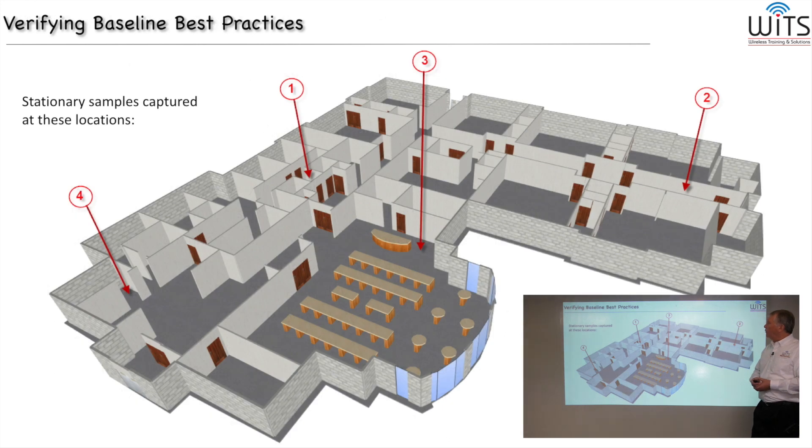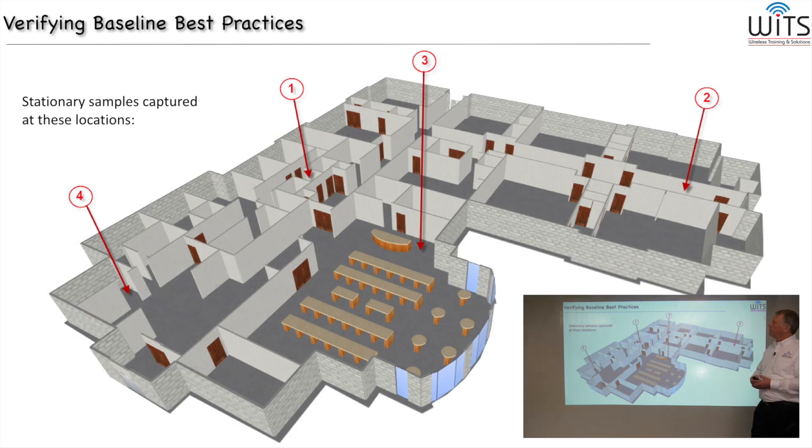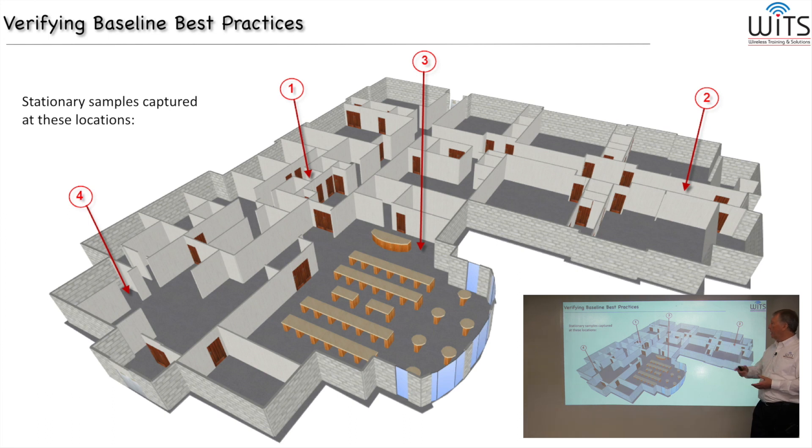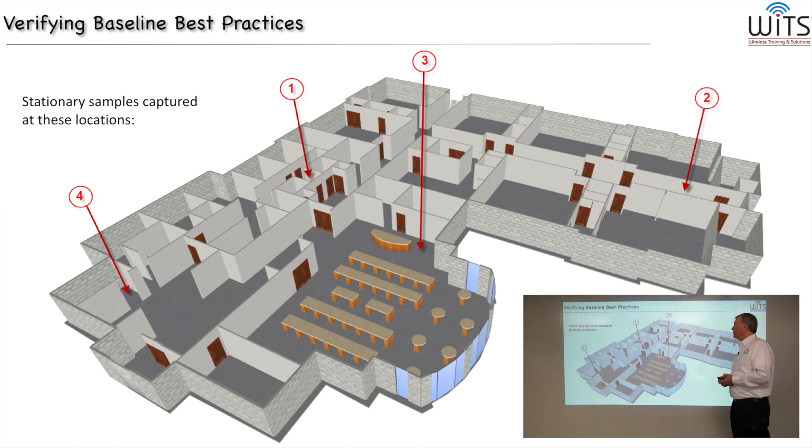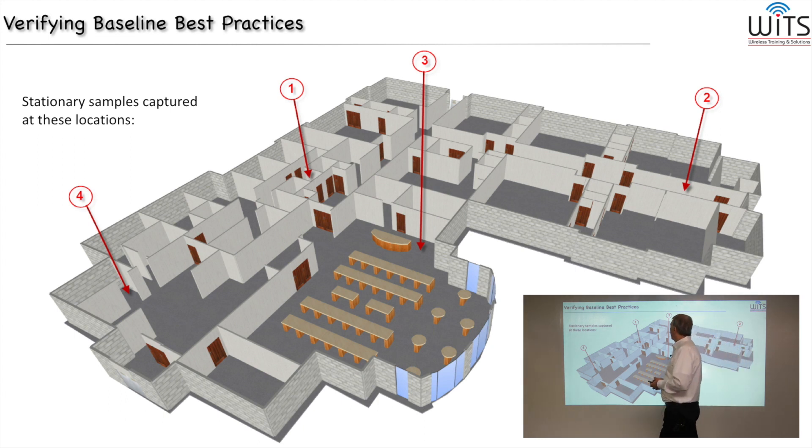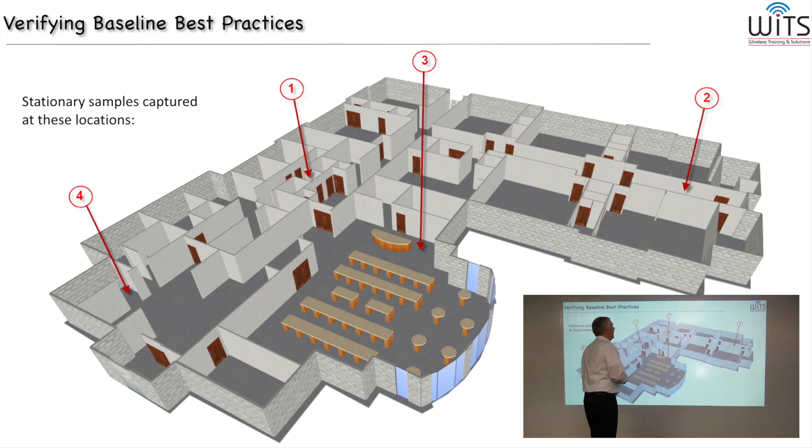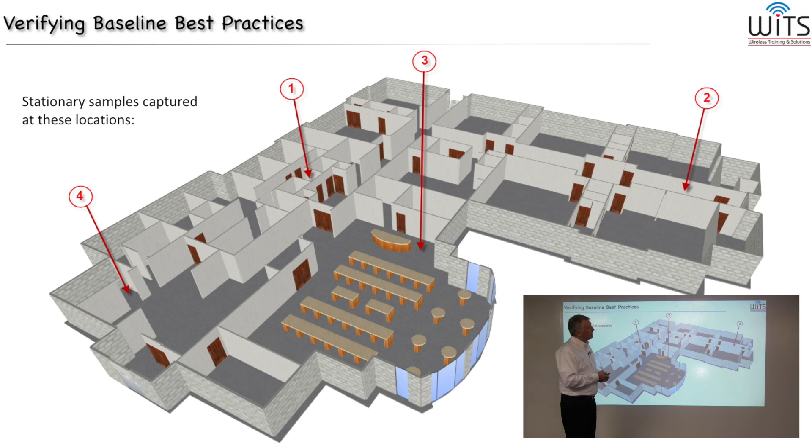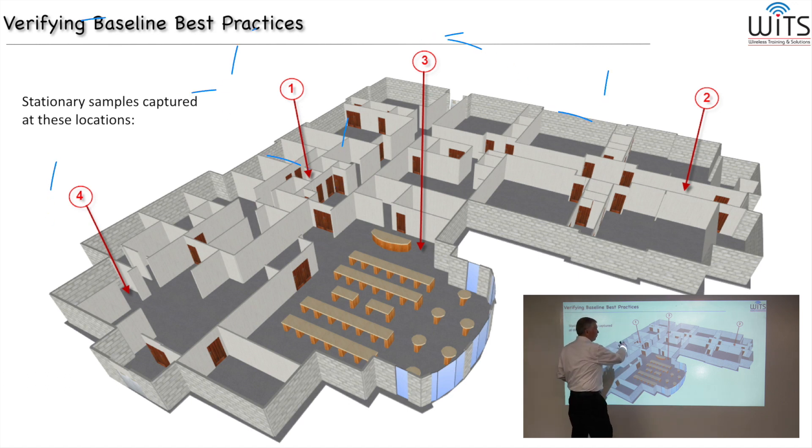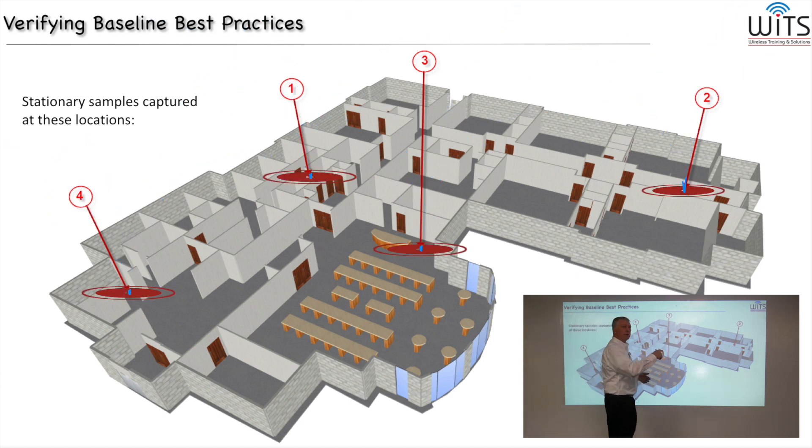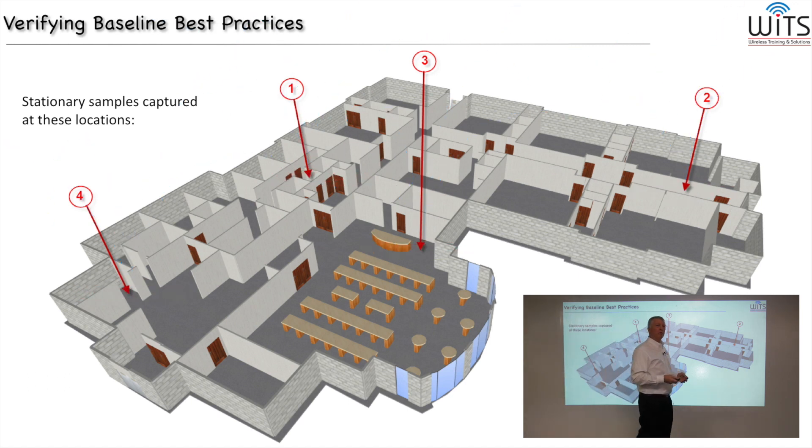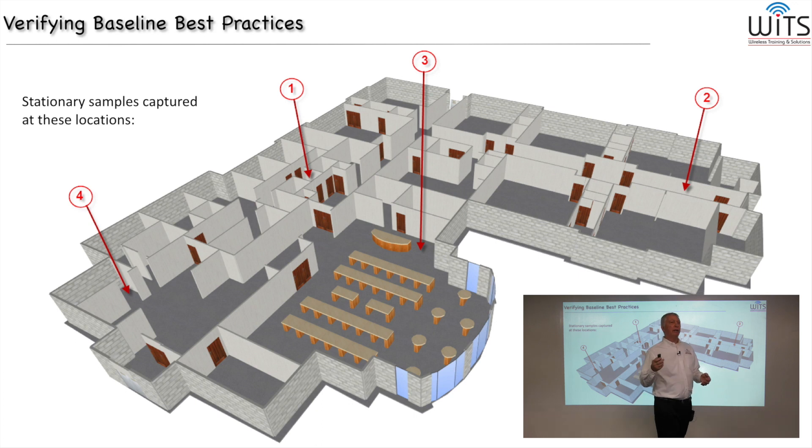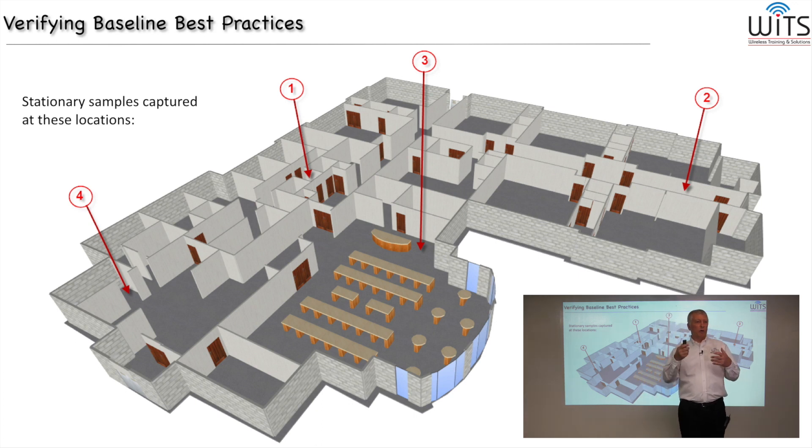So again, we sent a WITS engineer out to this location, and we asked them to take four stationary samples in some pretty high traffic areas to give us a good understanding of what's going on. And by this, I mean, using Wi-Fi Explorer, it's not like a site survey application where you have to walk around each and every one of the rooms. Using this or Insider, you'll go to a certain location.